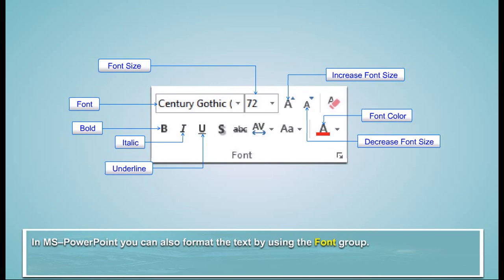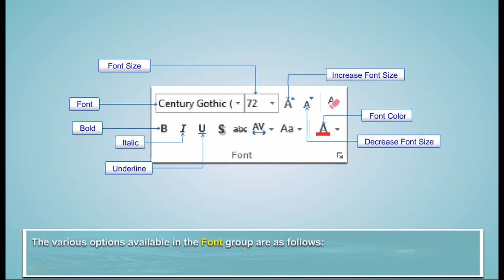In MS PowerPoint, you can also format the text by using the font group. The various options available in the font group are as follows.